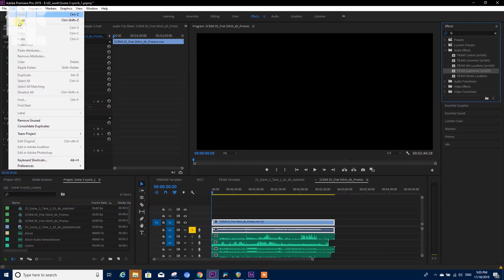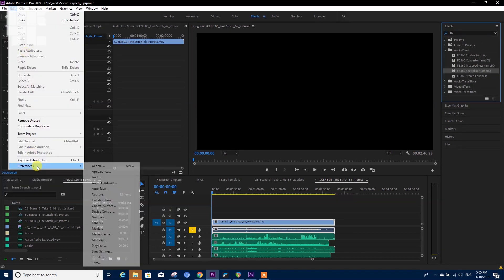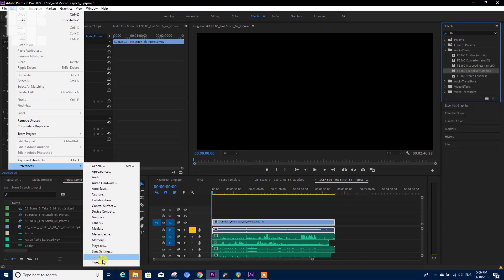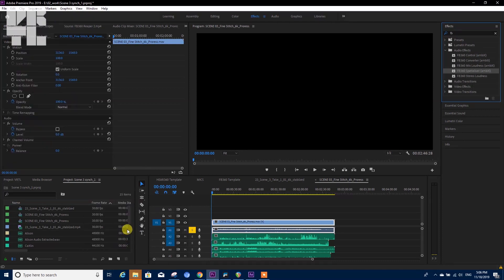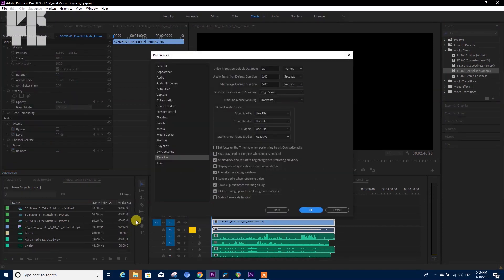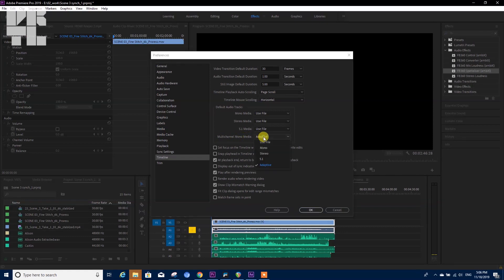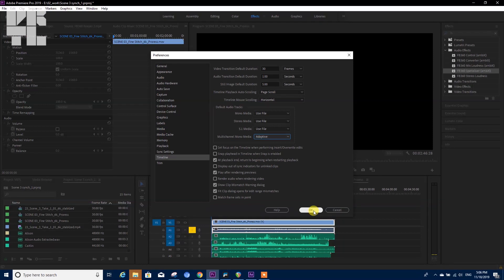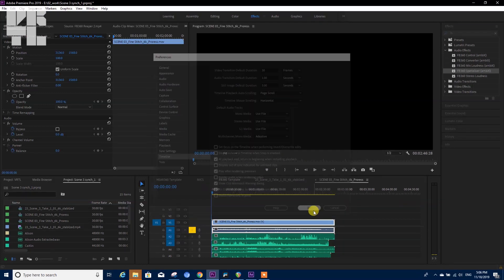We're going over here to Edit, Preferences, and Timeline. In Timeline you'll find multi-channel mono media is usually on stereo. Change it to Adaptive and press OK.